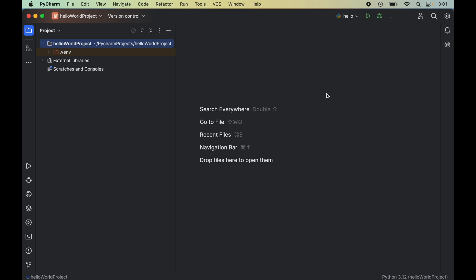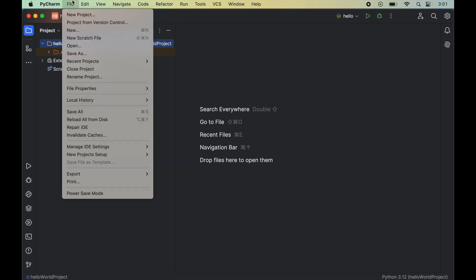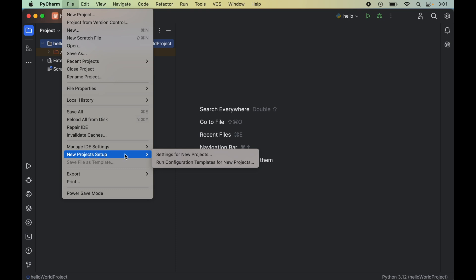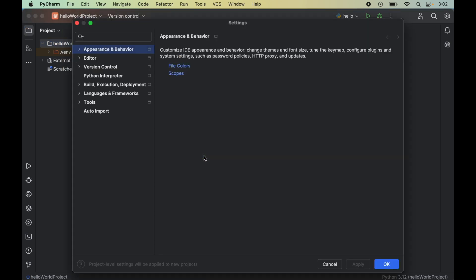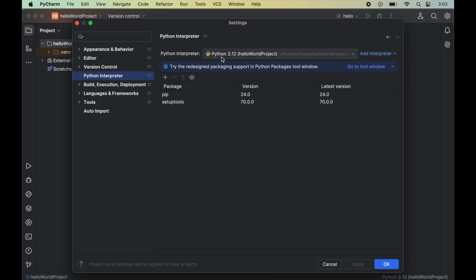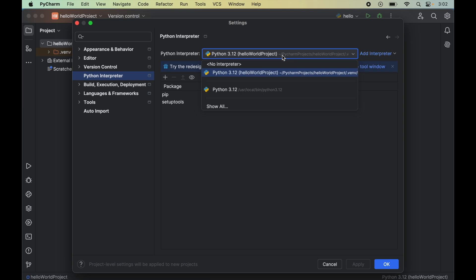Before starting the installation, do hit the like button if you find the video useful. Now to install Plotly, we will click on this File menu, then go to New Project Setup, and here we will click on Settings for New Projects.